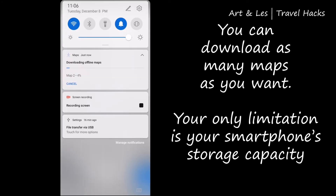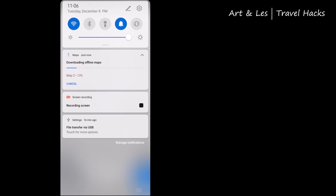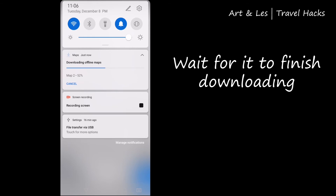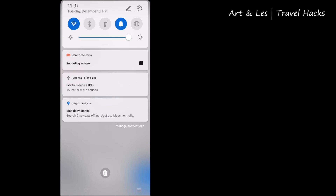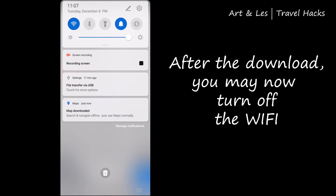Wait until your download finishes. For updated maps, we suggest that you download a day before your travel.